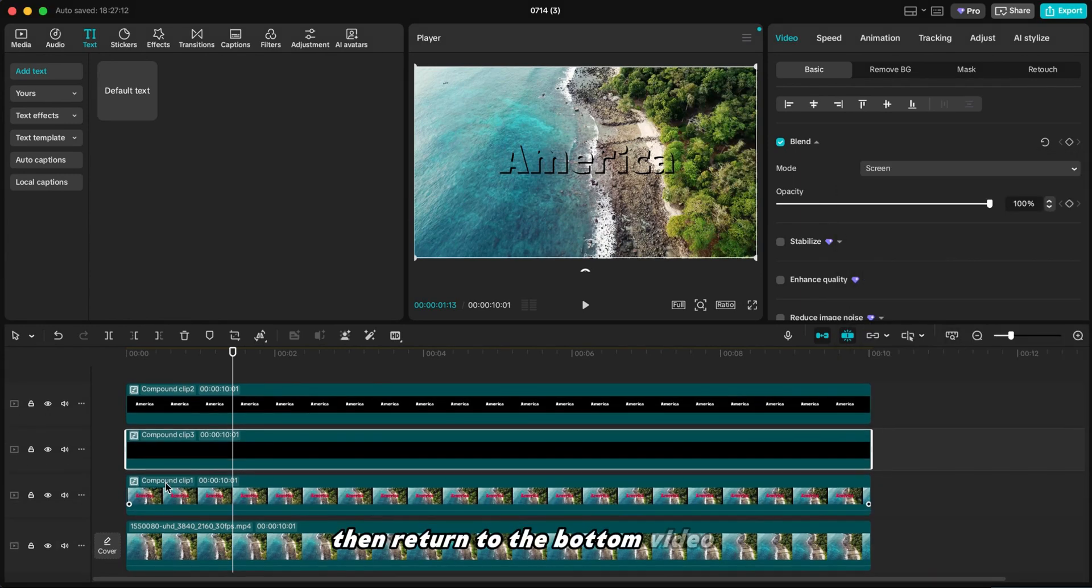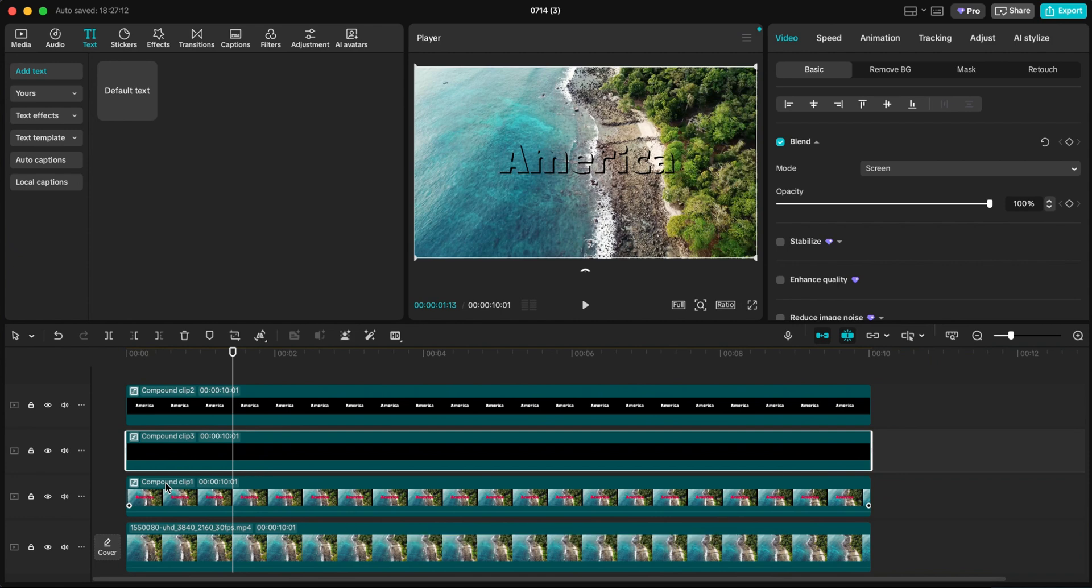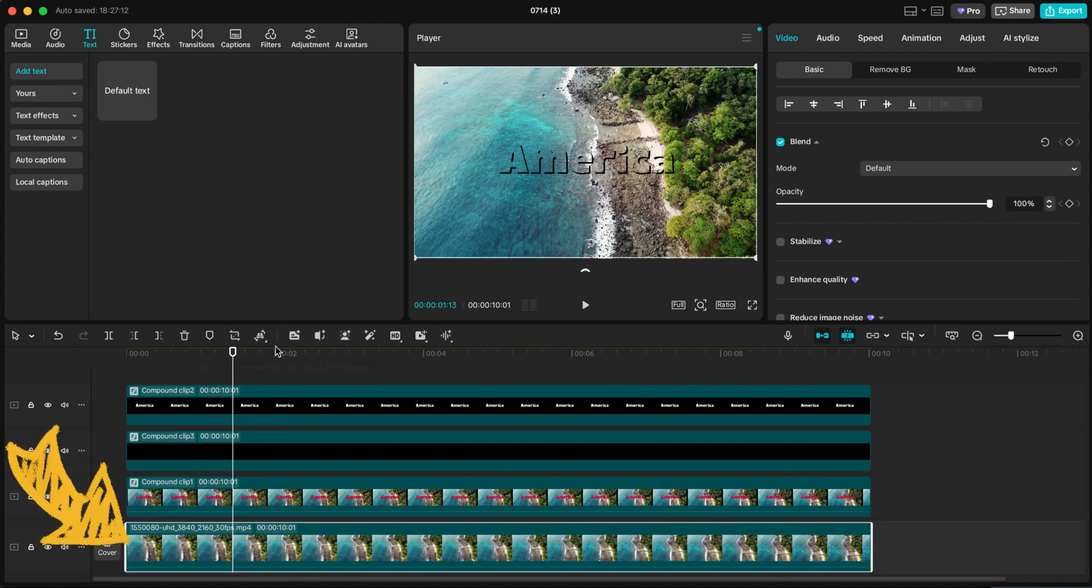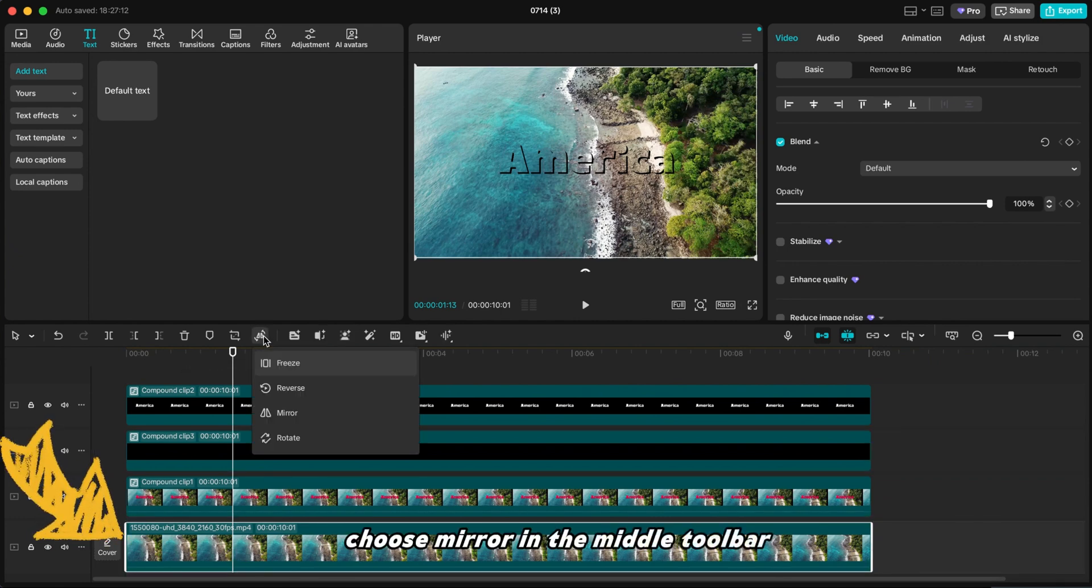Then return to the bottom video layer. Select this video and choose Mirror in the middle toolbar.